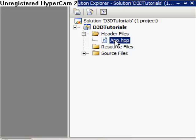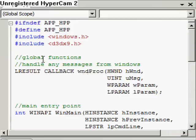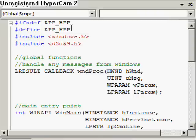Here we are in Visual Studio. This is the compiler and IDE I like to use to write my programs. I've created a new project called D3D Tutorials and a new header file called app.hpp. Take a look at that file. We'll find in here the guard conditions — I presume you're a C++ programmer so you'll know what they're all about. If not, just look them up on Google.